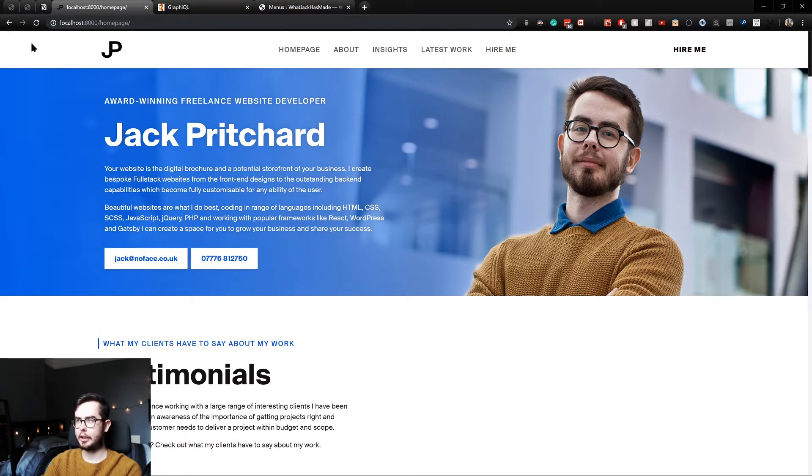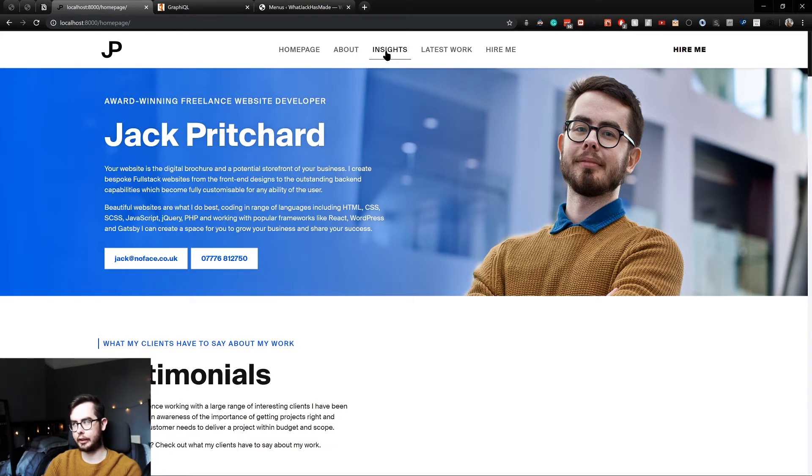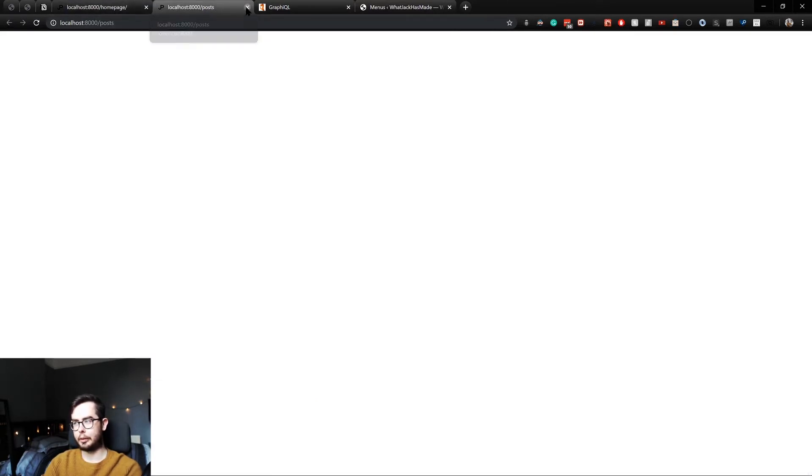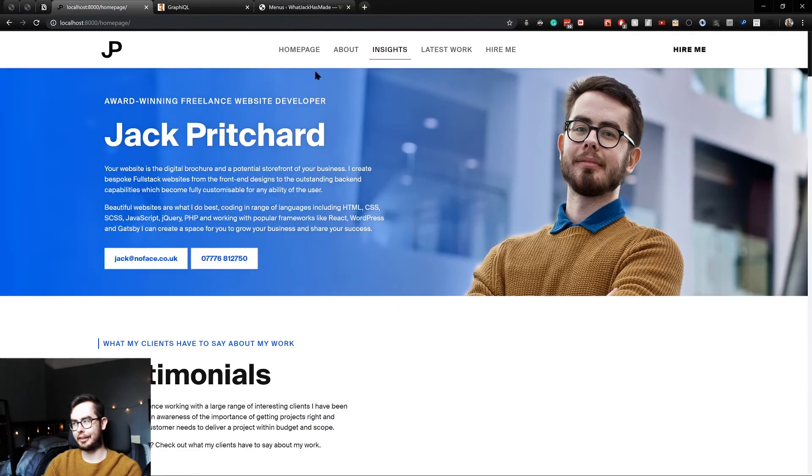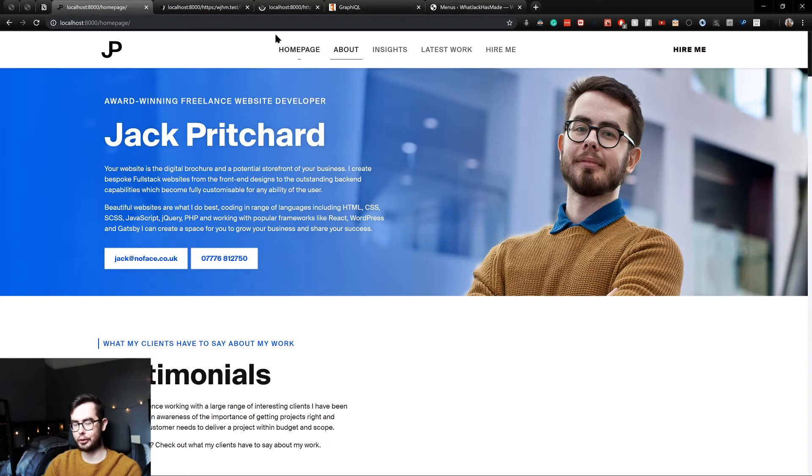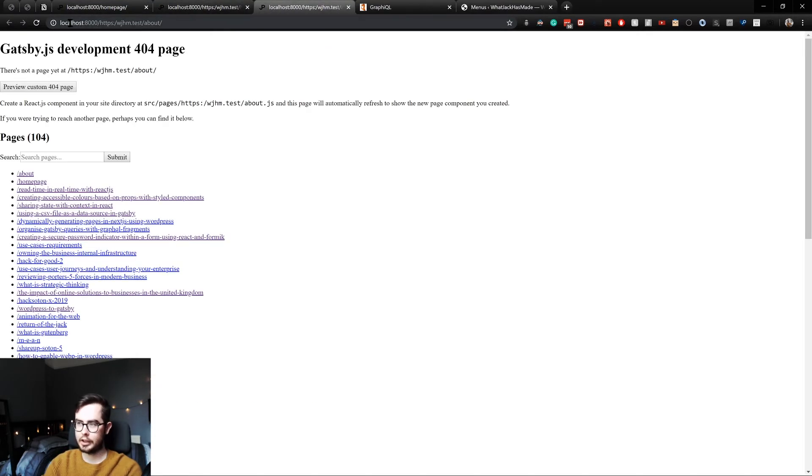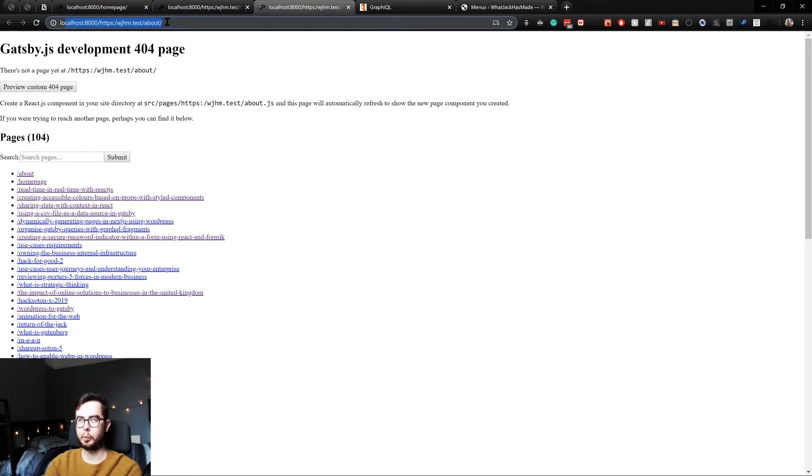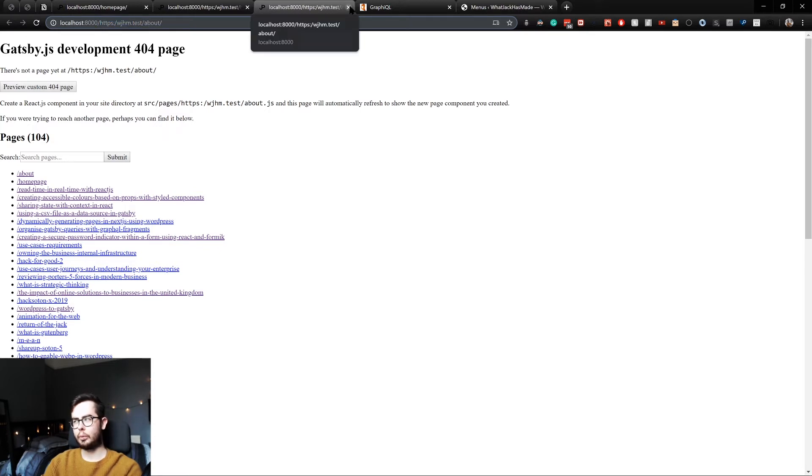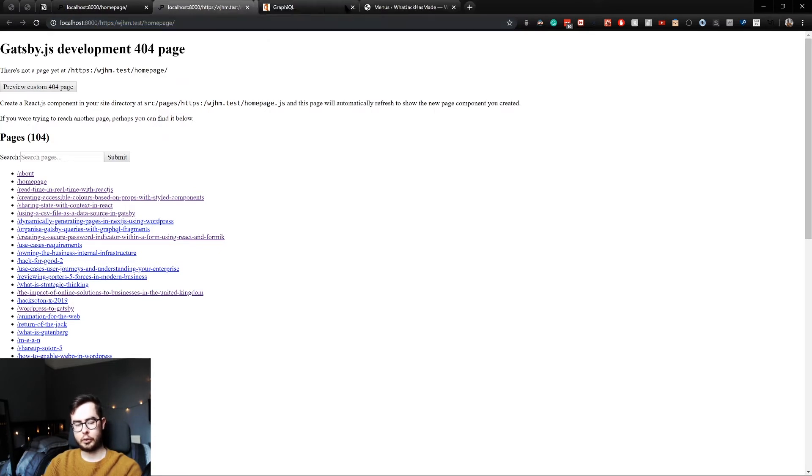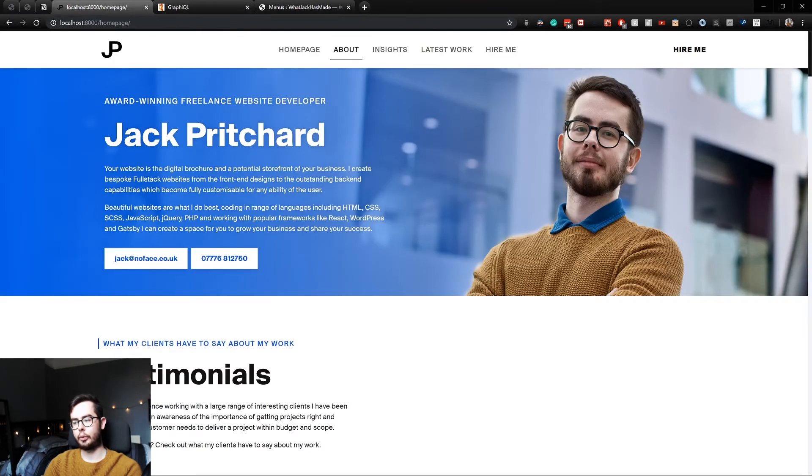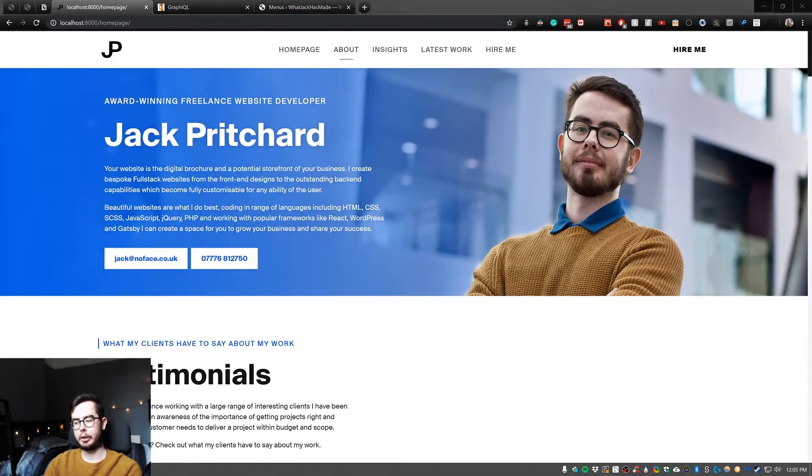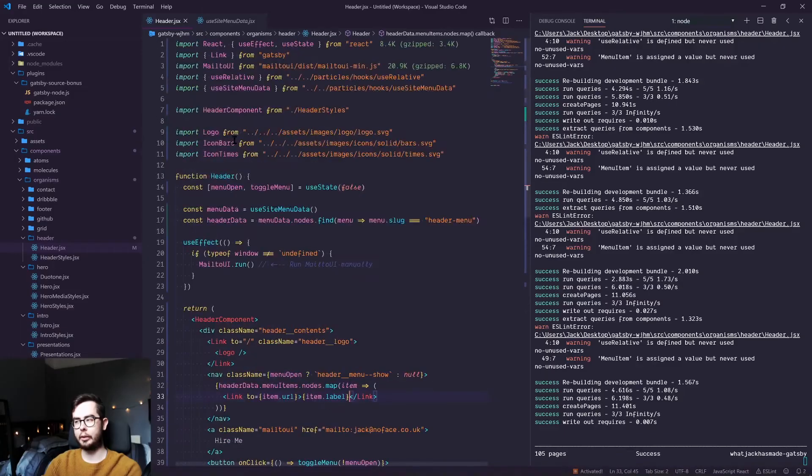Because the problem we currently have now is when you click on a link, if we go to homepage or if we go to about, you can see we've got localhost 8000, but then we've got our WordPress domain in front of the actual slug, which isn't great because we don't want an absolute URL. We want a relative one, which is the whole reason we imported our use relative hook.